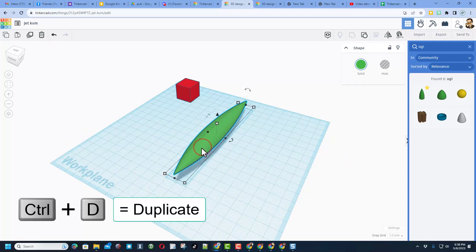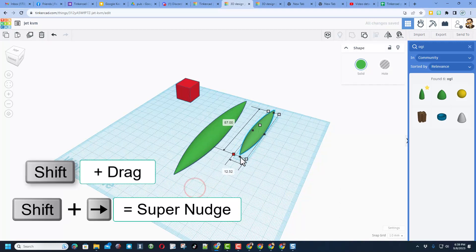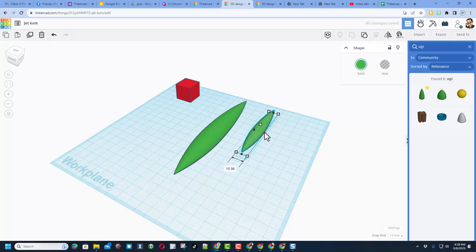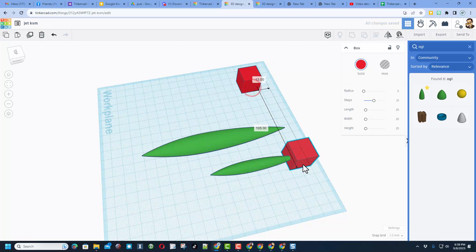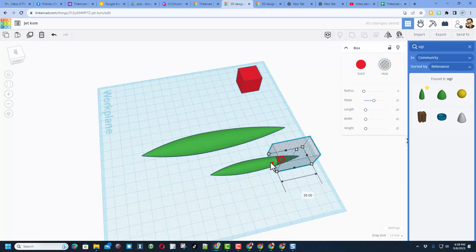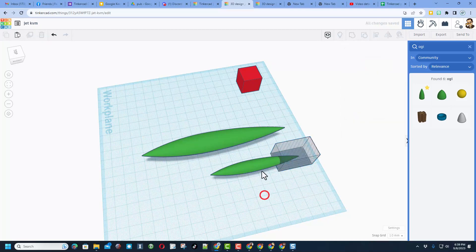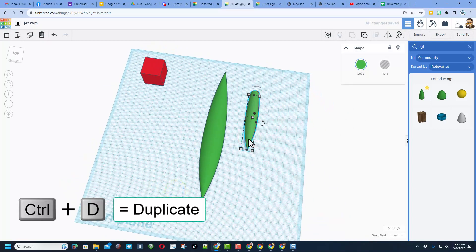We're gonna use this same piece for the engines. Do Ctrl+D, nudge it a little bit to the side, shift-squeeze it, and adjust it to a shape that looks pretty cool. Then cut off the back end where it tapers — do that with a cube, Ctrl+D, bring it across, set it as a hole, pick where you want your motor to end (right where it starts to get thinner), and do Ctrl+G to group it.